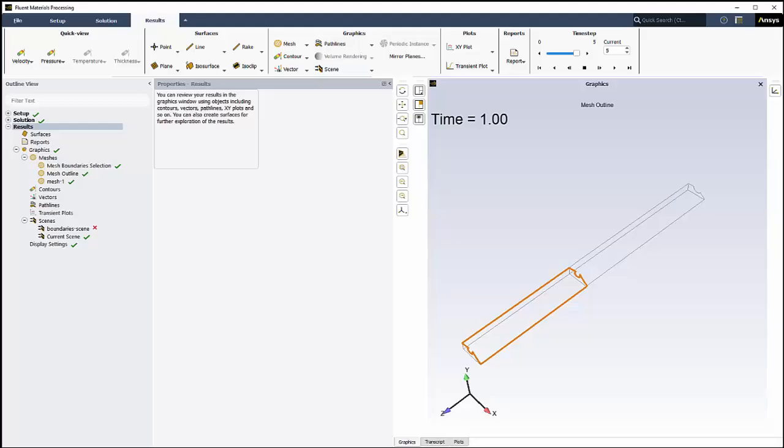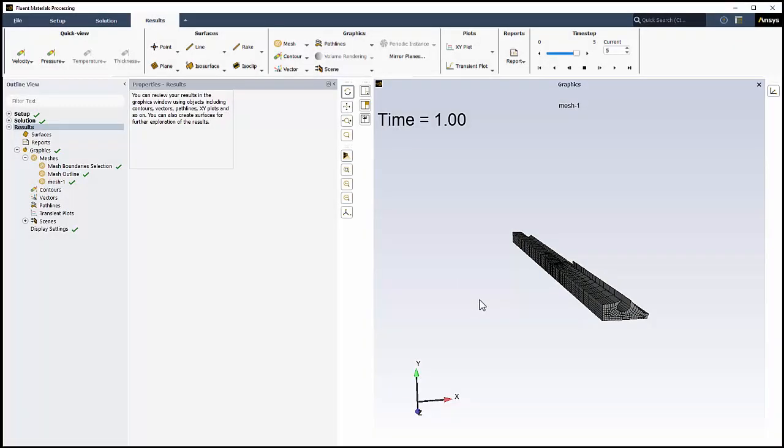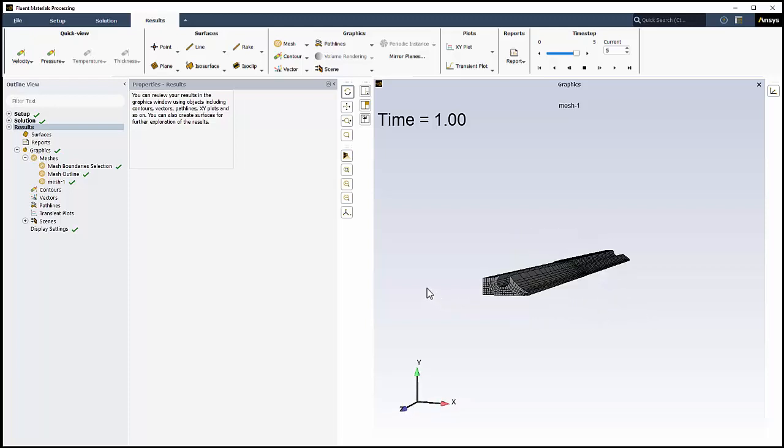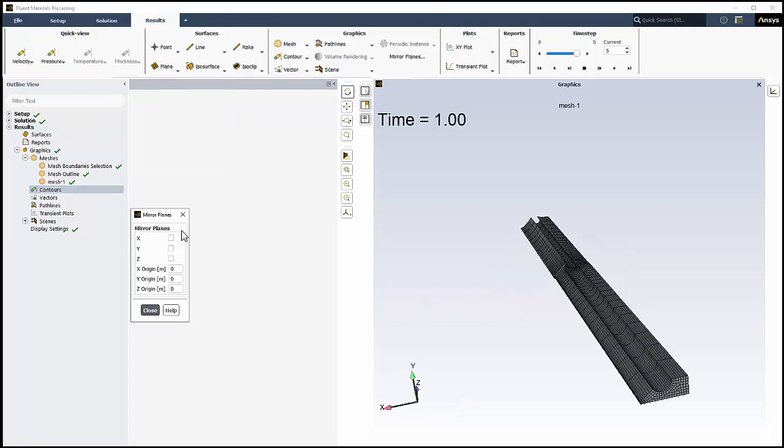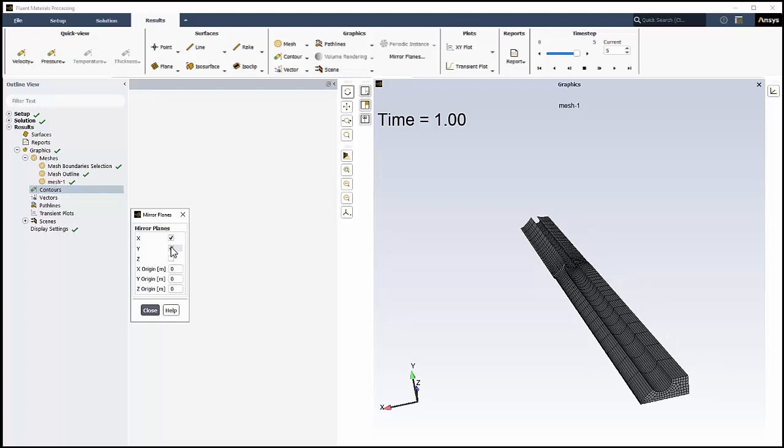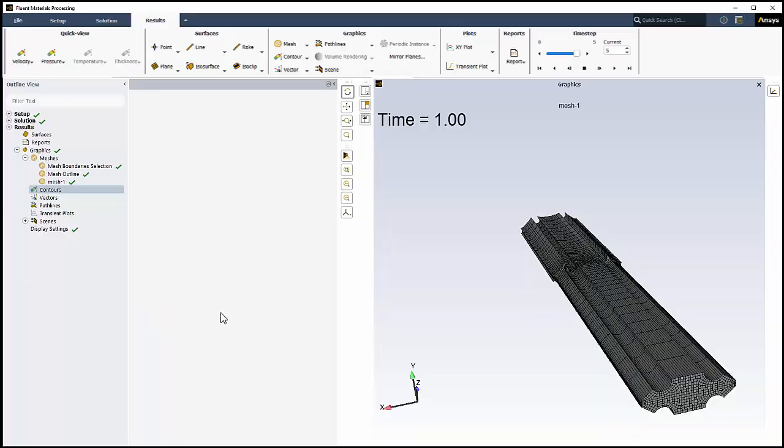When we have a complete solution, we can go to the Results section to investigate the mesh, add contour plots, vector plots, and so on. The workspace also allows us to analyze time-dependent or transient results. Given the symmetric attributes of the original mesh, we can create mirror planes to display a more complete representation of the original geometry. We can access mirror planes through the ribbon. In the mirror plane dialog, we'll select X and Y and close the dialog.